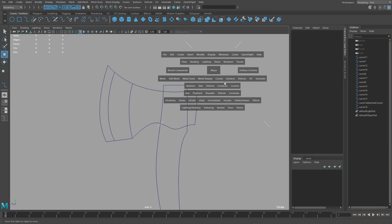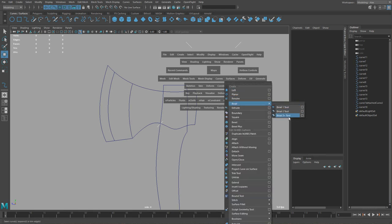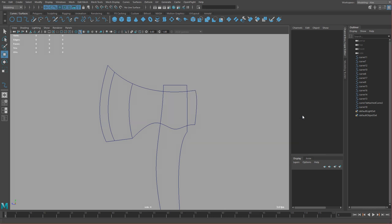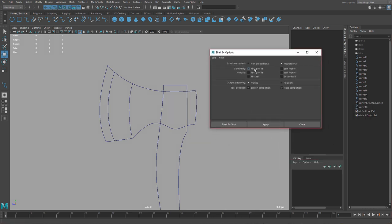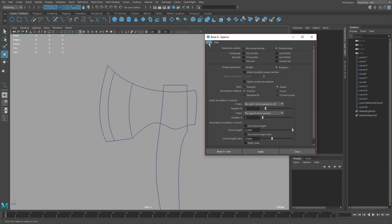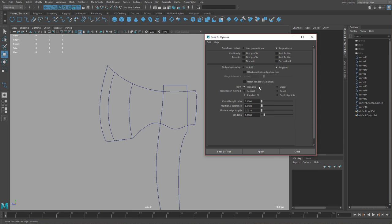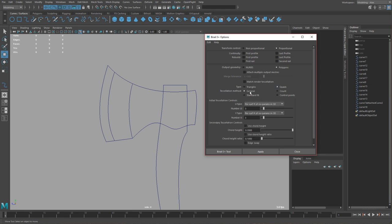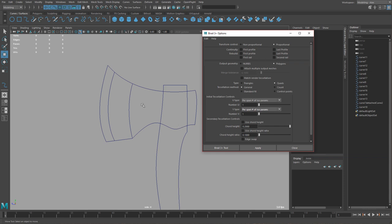First hold space bar, go to curve surfaces, bi-rail and open the options for bi-rail 3. We're going to change some settings because the default operations are NURBS, but we want to go straight to polygons since we'll be converting to polygons anyway. Set this to polygons, type to quads, tessellation method to general, and for U and V type change both to per span number of isoparams curves. Set this to 1 for now and hit apply.